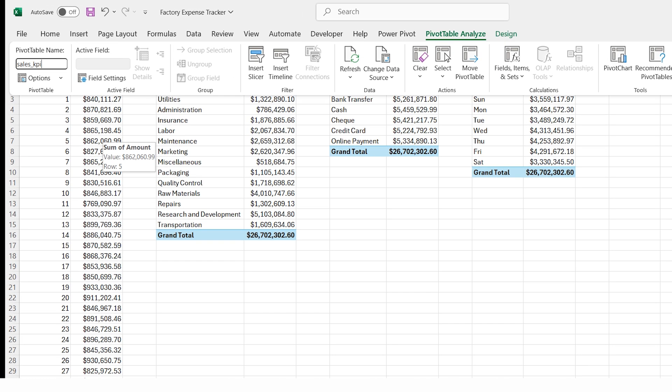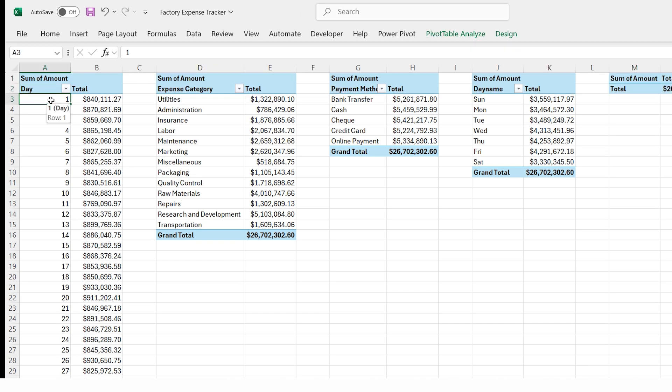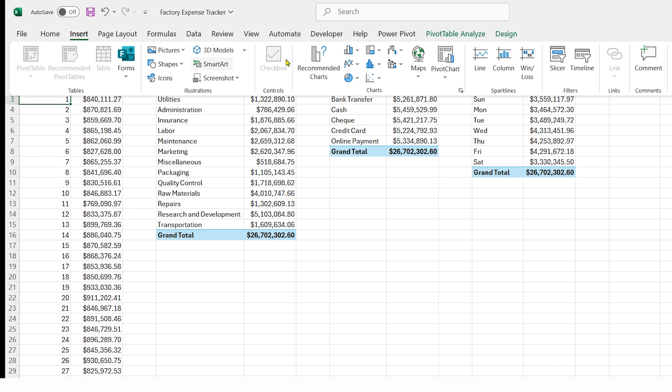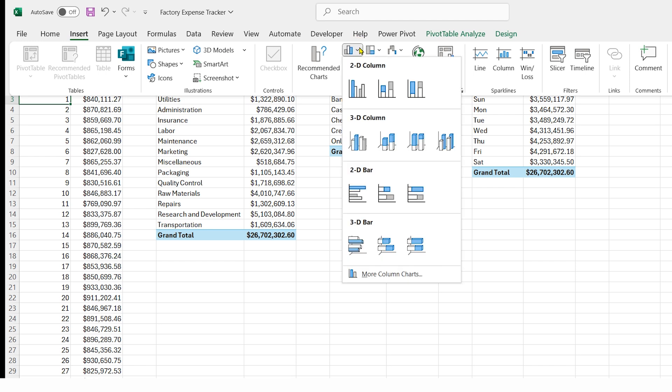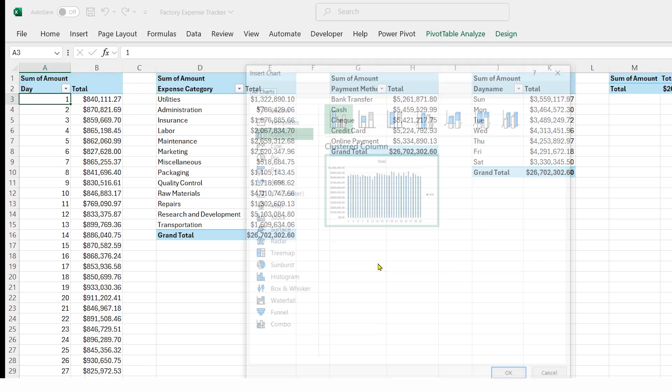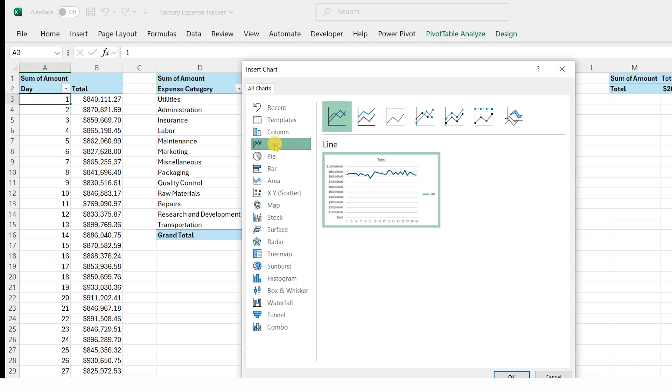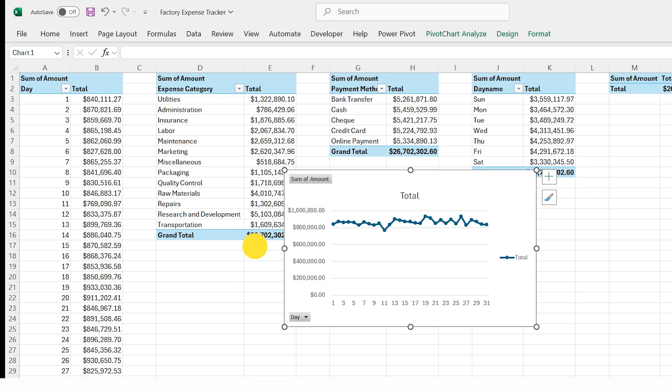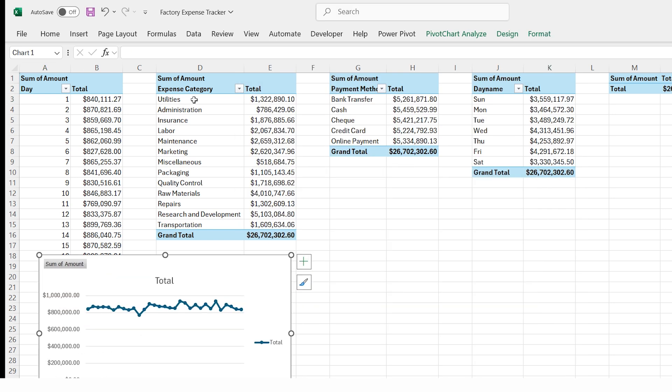Click on pivot expense by day, go to the insert tab, click insert chart, select more column charts, choose line chart, and press OK. The line chart is now ready.